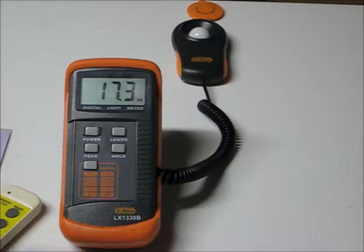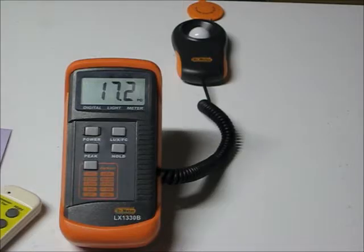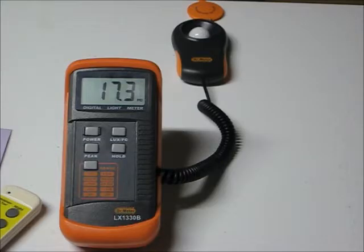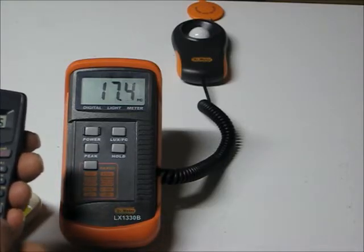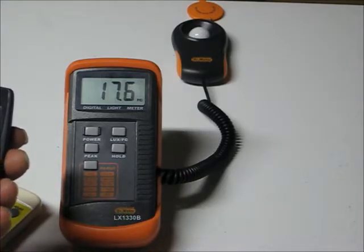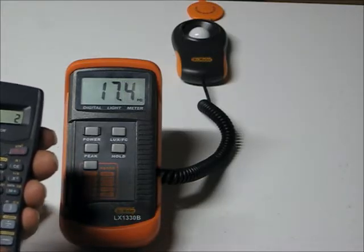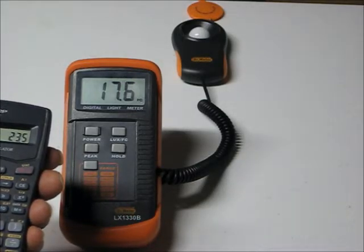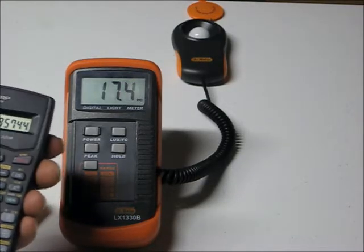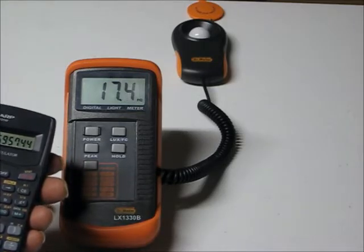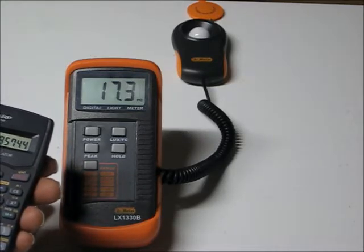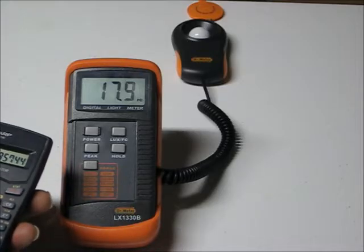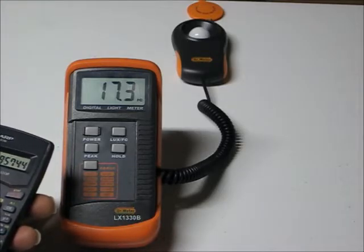Because from 23.5 to 17 is quite a tune down. It's, in fact, 23.5 minus 17 divided by 23.5 equals a 27% tune down.